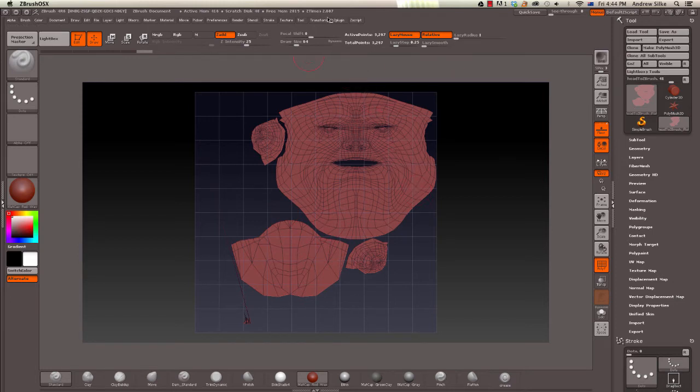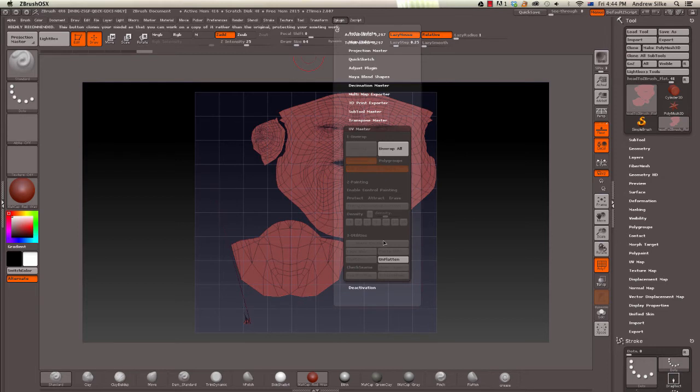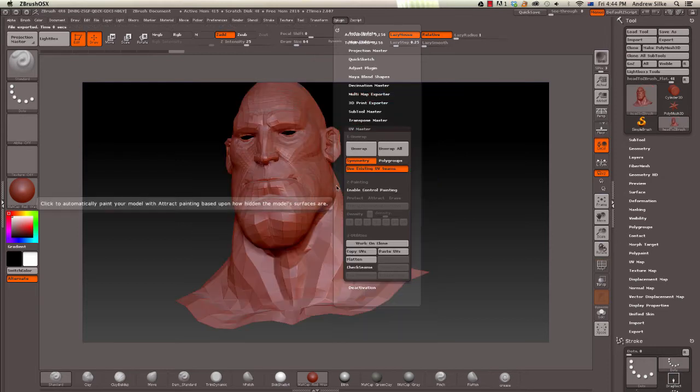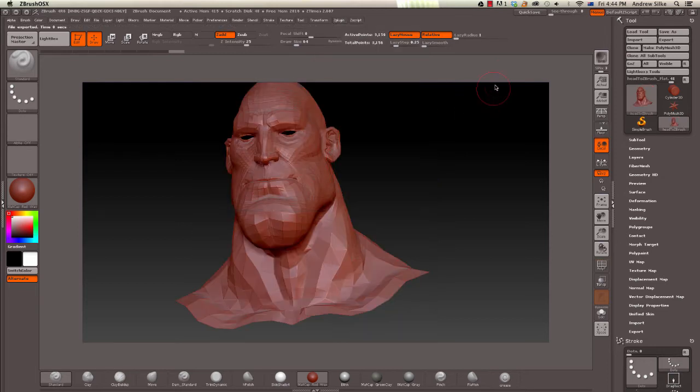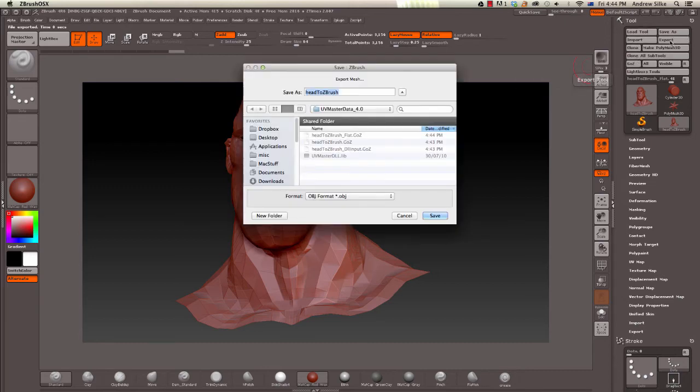So let's unflatten. Usually it works fine first time. Unflatten. And we can send that back to Maya. So we go export, simply export. We can just put it in the UV master data or in the desktop.